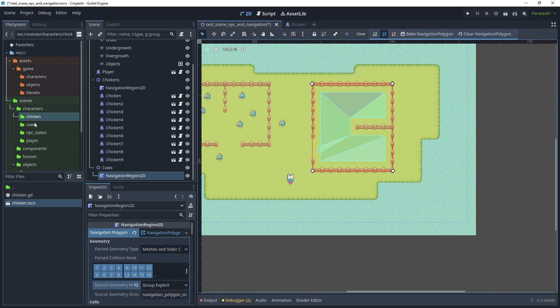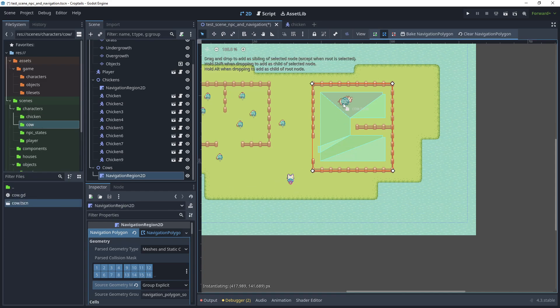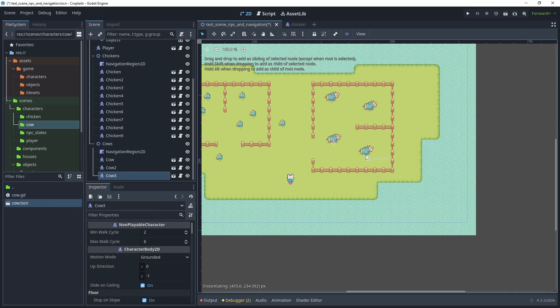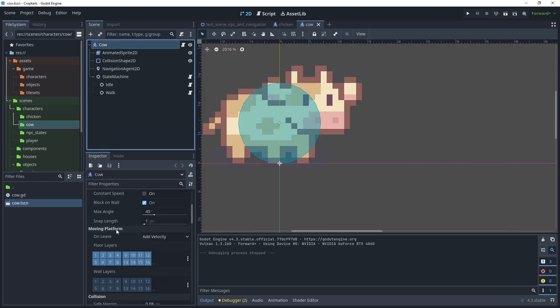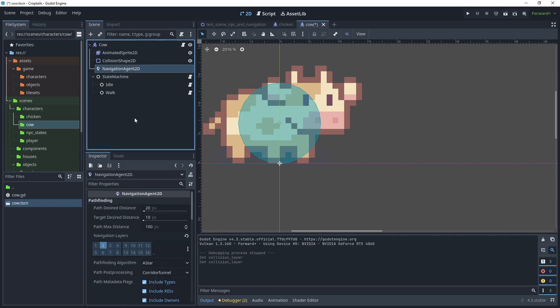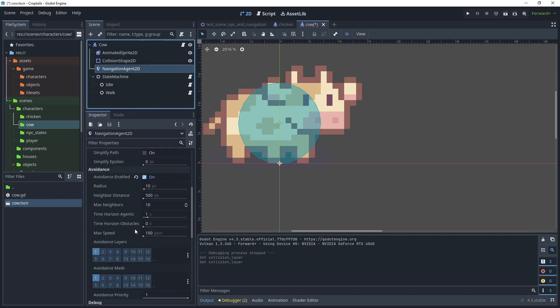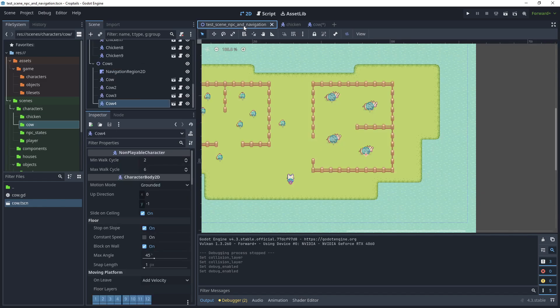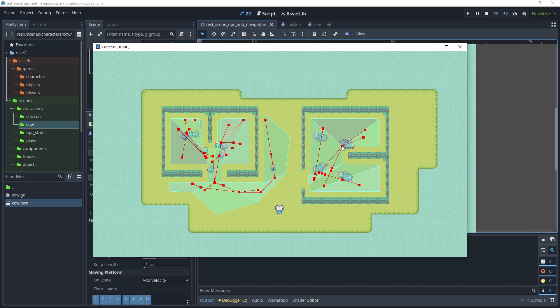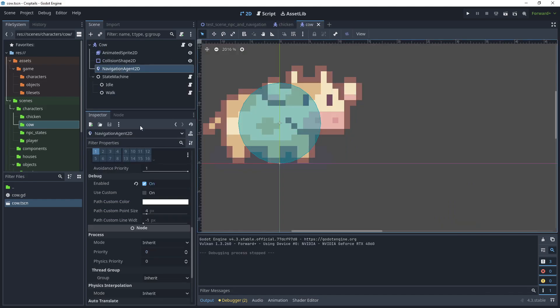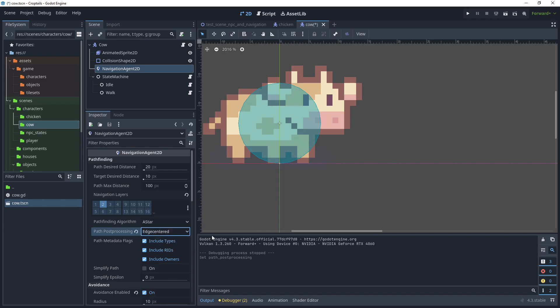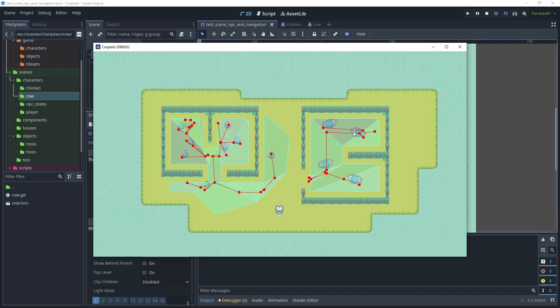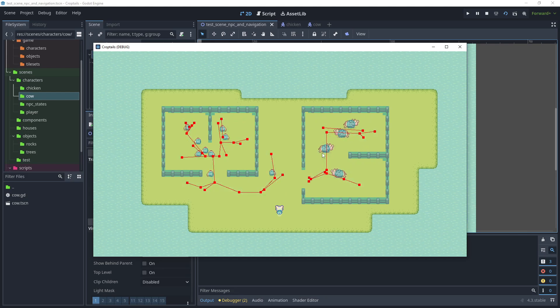Now let's add our cow scenes. Just go to scenes, characters, and cow, and drag the cow onto the scene. Let's open the cow scene, click on the character, and scroll down. For collision layer, choose NPC and turn off that ground layer. Then click navigation agent 2D, scroll down, and turn debug enabled on. Head over to the test scene and run the test scene. As you can see, the path that's generated is not edge centered, so we need to modify that. Back in the cow scene on navigation agent 2D, change path post processing to be edge centered. Now let's run the testing once again, and as we can see, we now have edge centered here, which is much better.